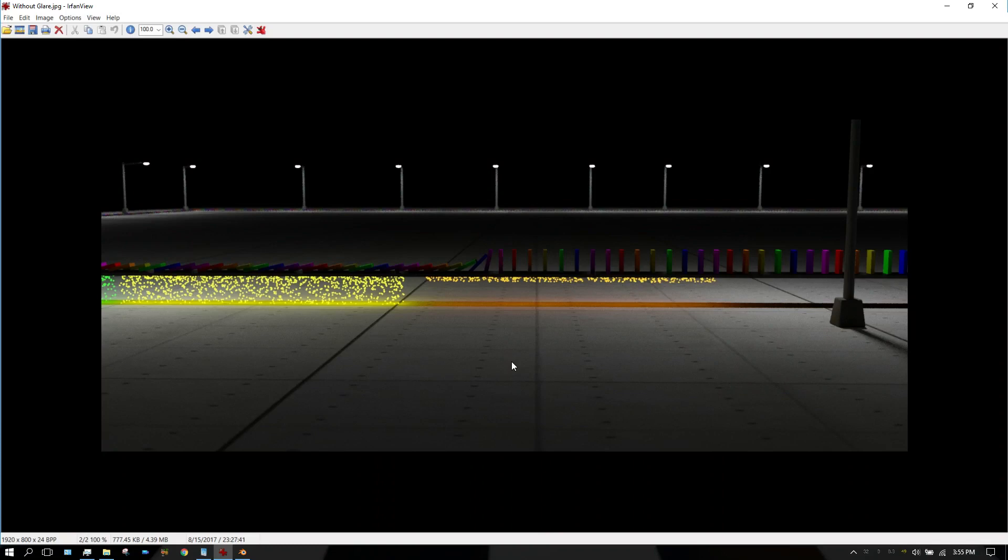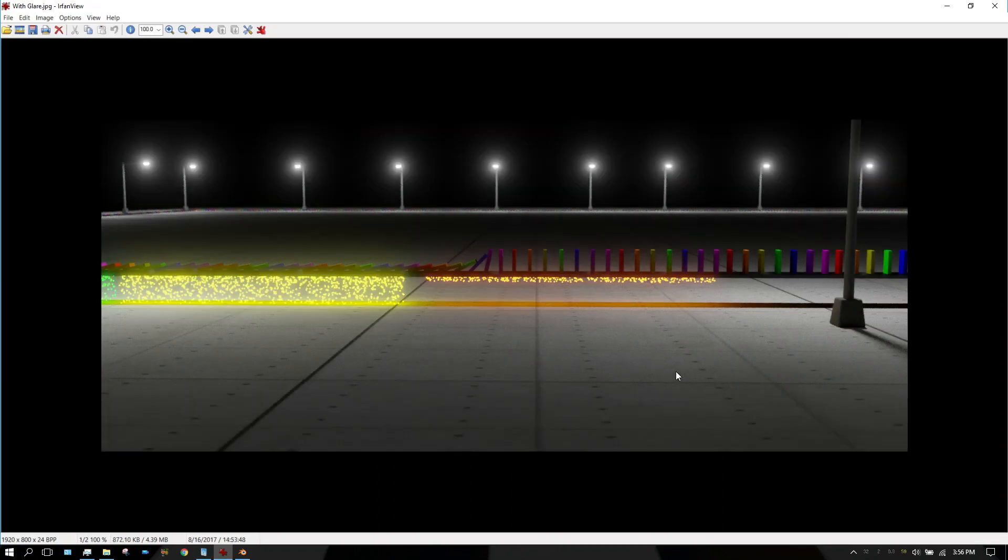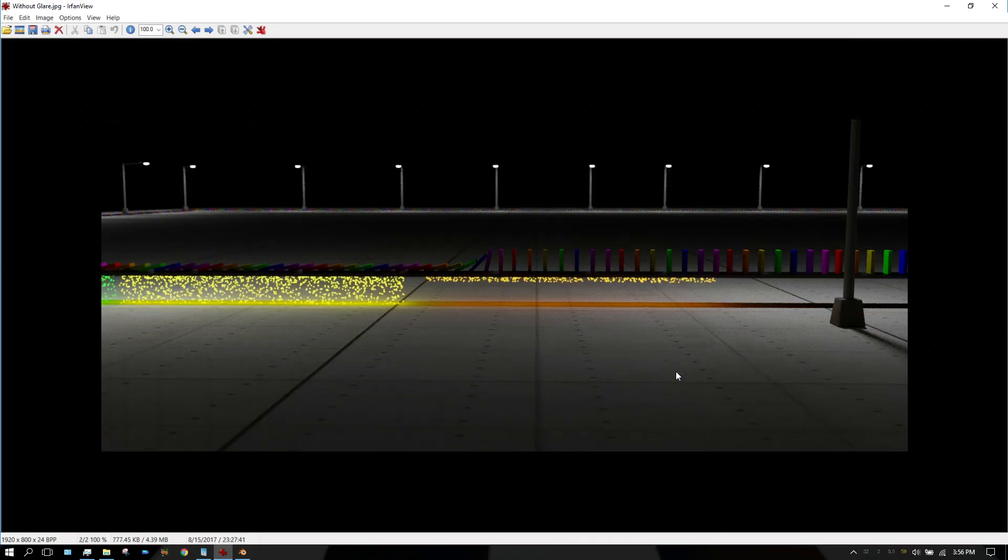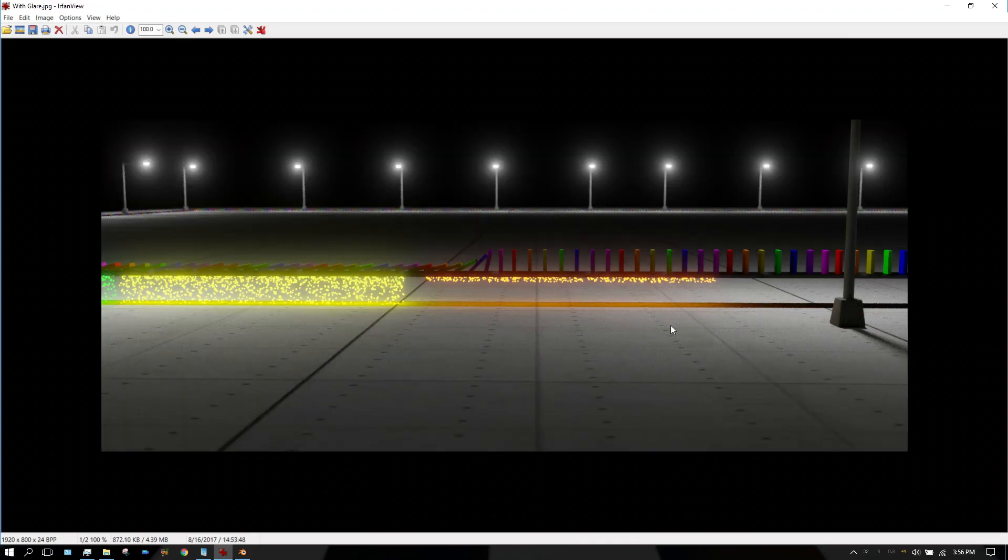This image right here does not have the glare effect or glare node applied to it. This does - that's with glare, that's without glare.